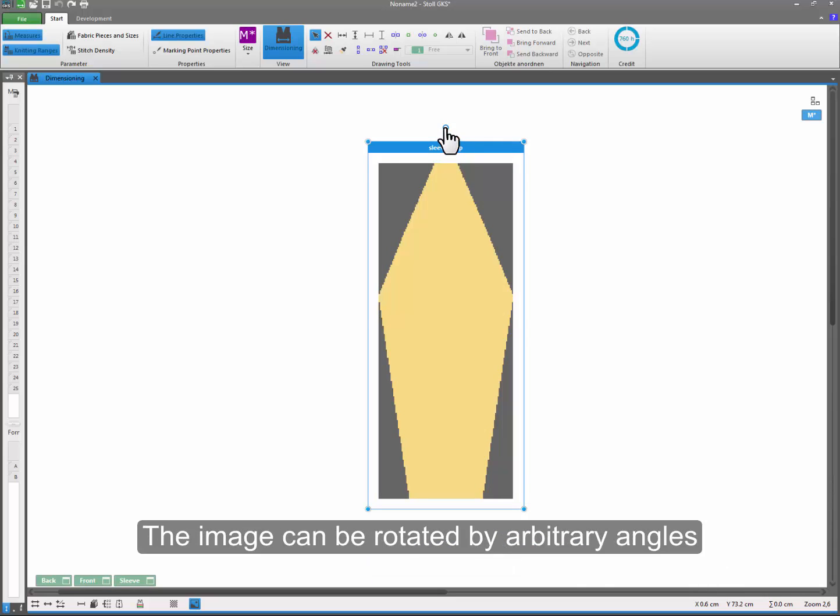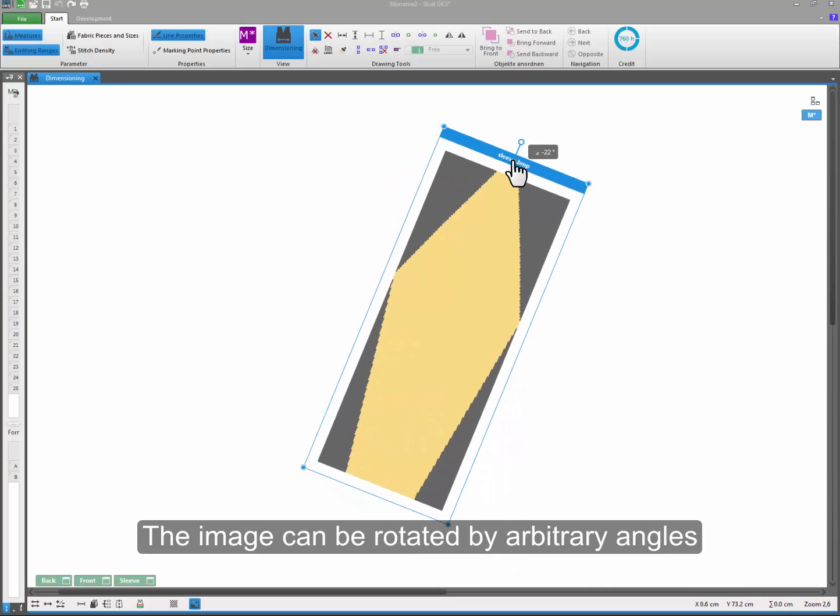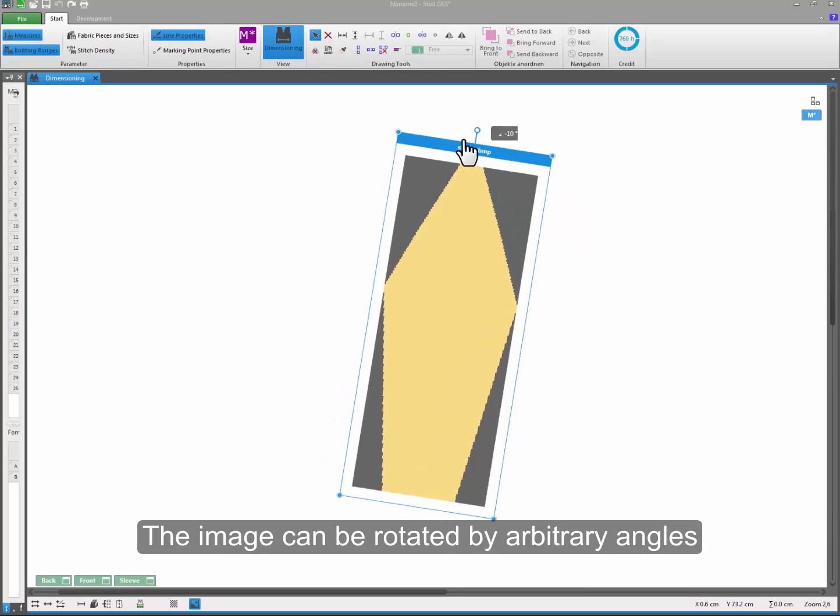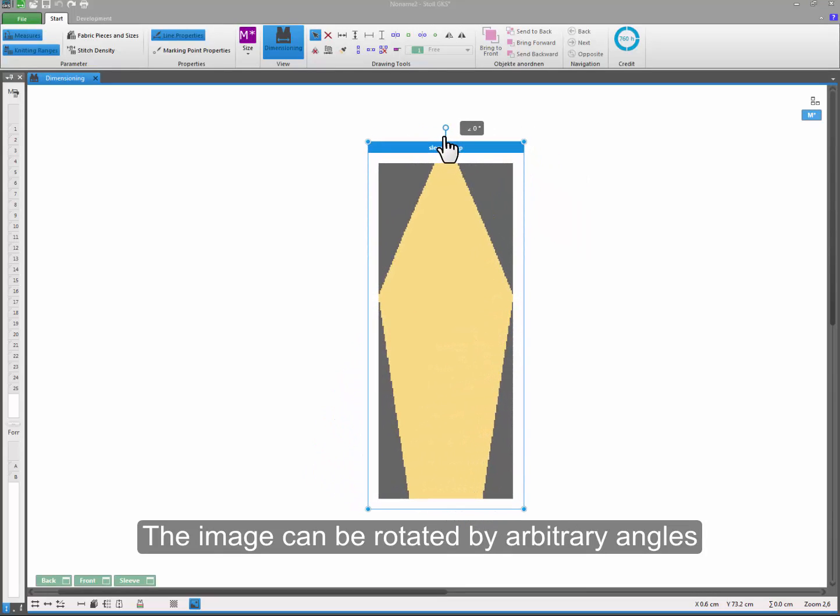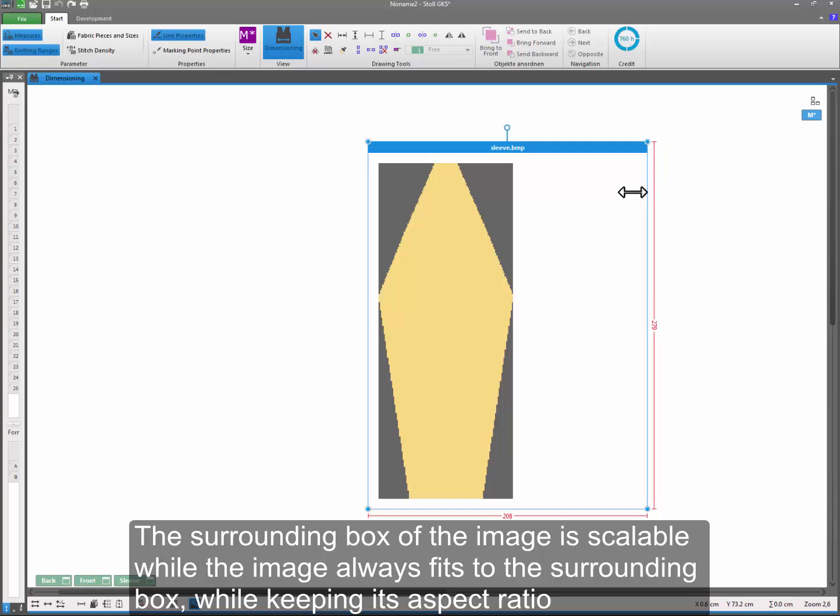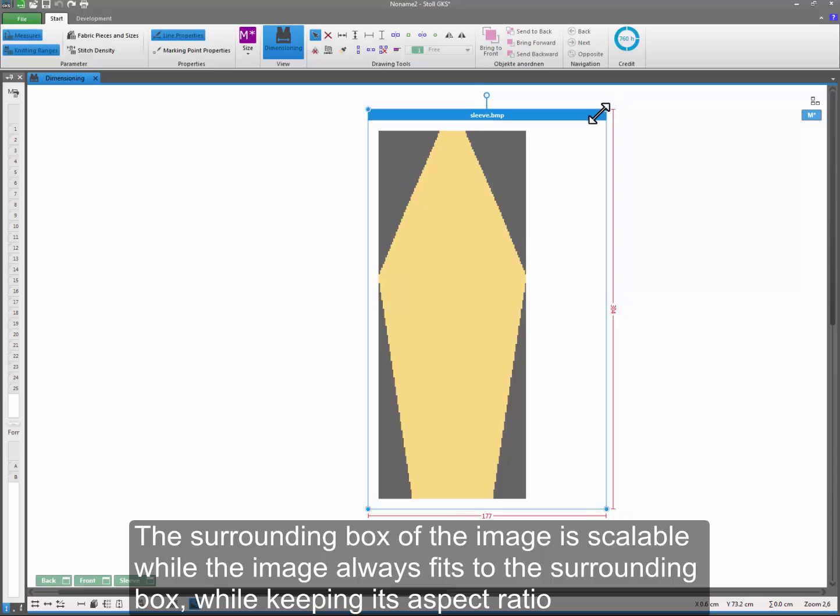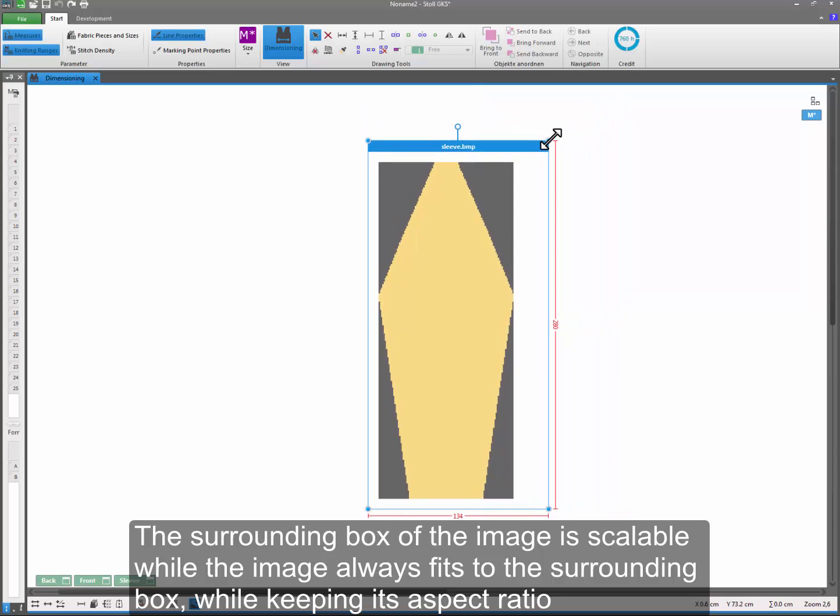The image can be rotated by arbitrary angles. The surrounding box of the image is scalable while the image always fits to the surrounding box while keeping its aspect ratio.